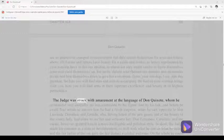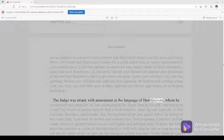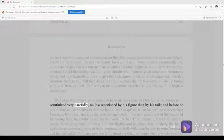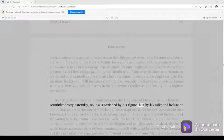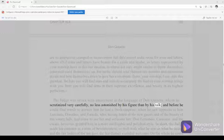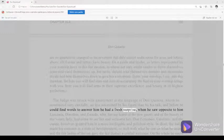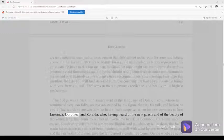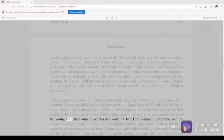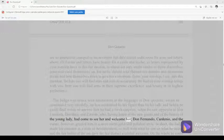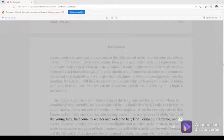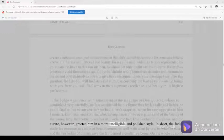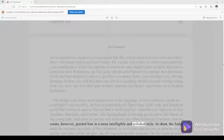The judge was struck with amazement at the language of Don Quixote, whom he scrutinized very carefully, no less astonished by his figure than by his talk, and before he could find words to answer him he had a fresh surprise, when he saw opposite to him Lucinda, Dorothea, and Zoraida, who having heard of the new guests and of the beauty of the young lady, had come to see her and welcome her. Don Fernando, Cardenio, and the curate however, greeted him in a more intelligible and polished style.